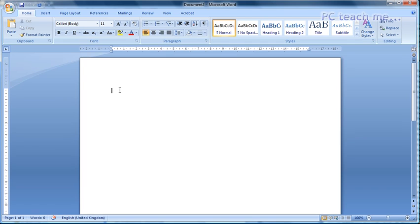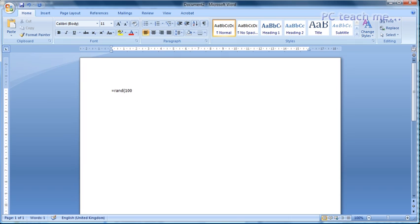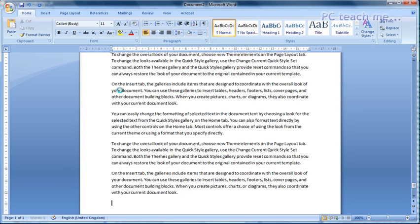This is sort of like a backdoor that Microsoft put in. So if you put in the equal symbol and then type in RAND, R-A-N-D, open a bracket and then in numbers just type in the number of paragraphs you want. So I'm going to be quite greedy here and say I want 100 paragraphs. And when you press enter, watch what happens. It immediately puts in 100 paragraphs of text for you.